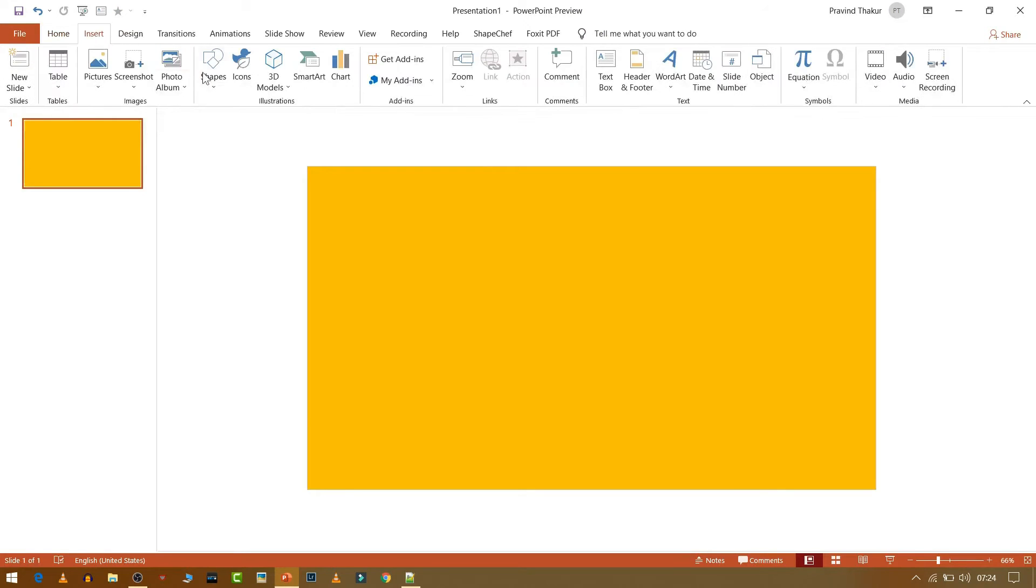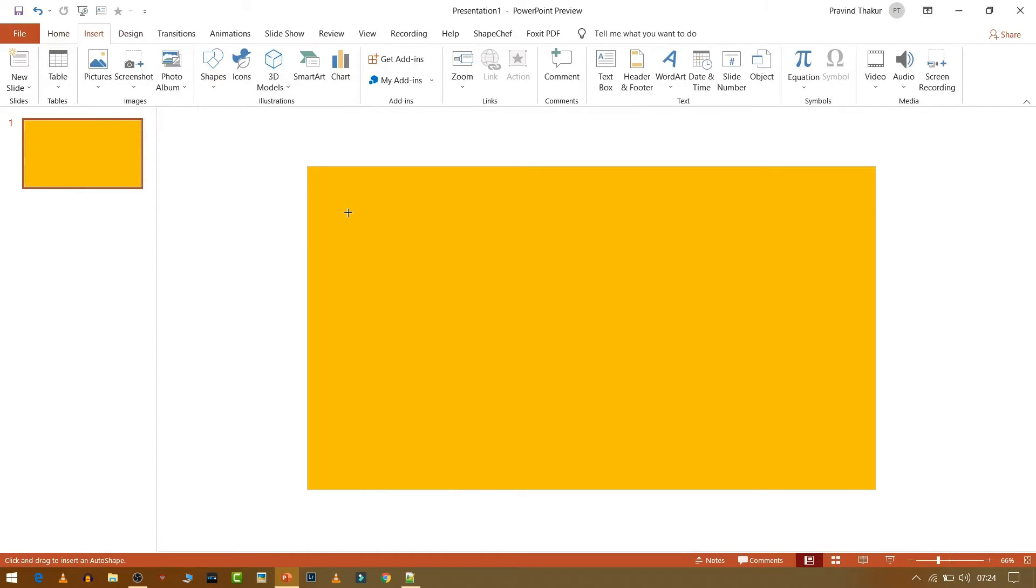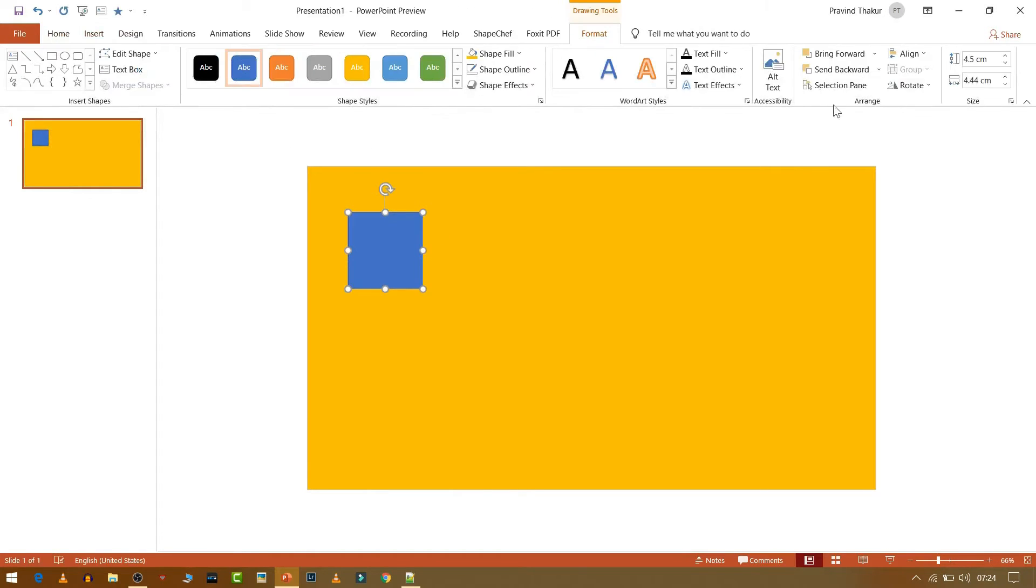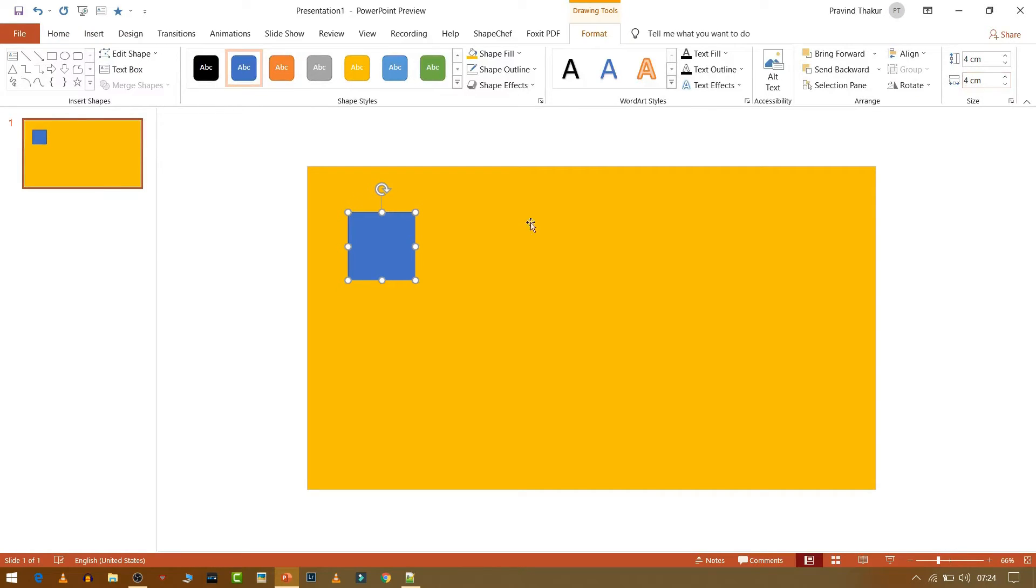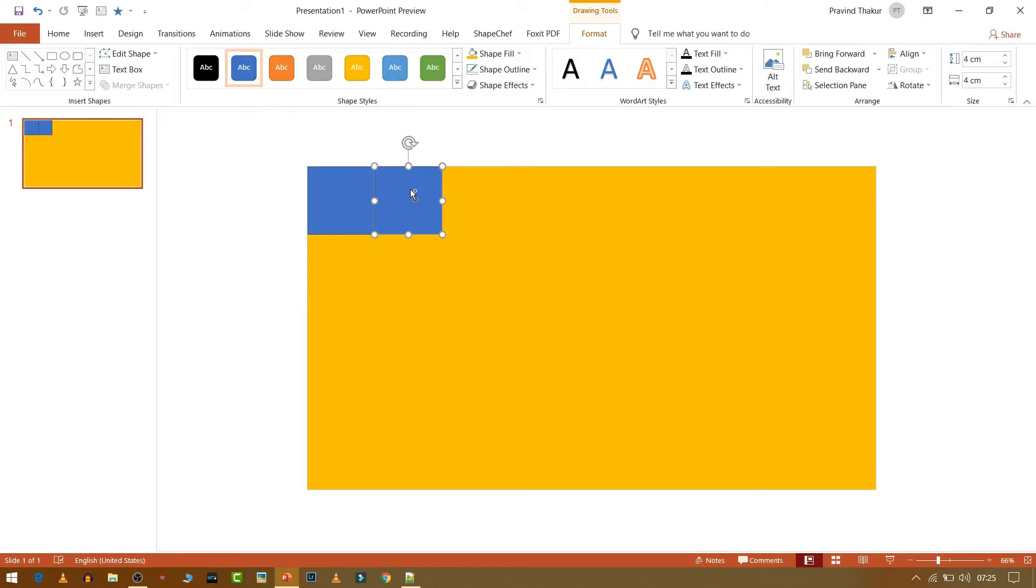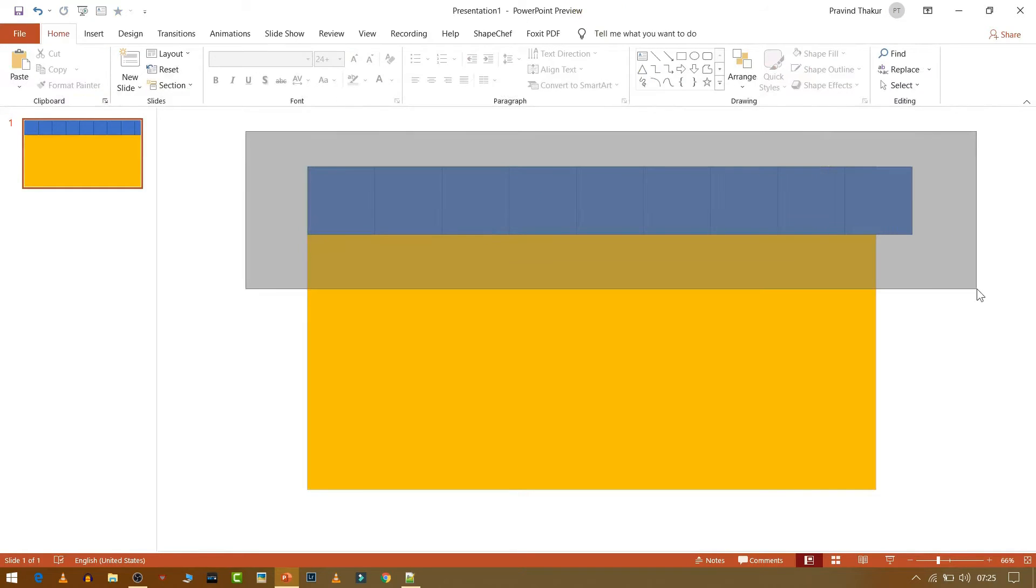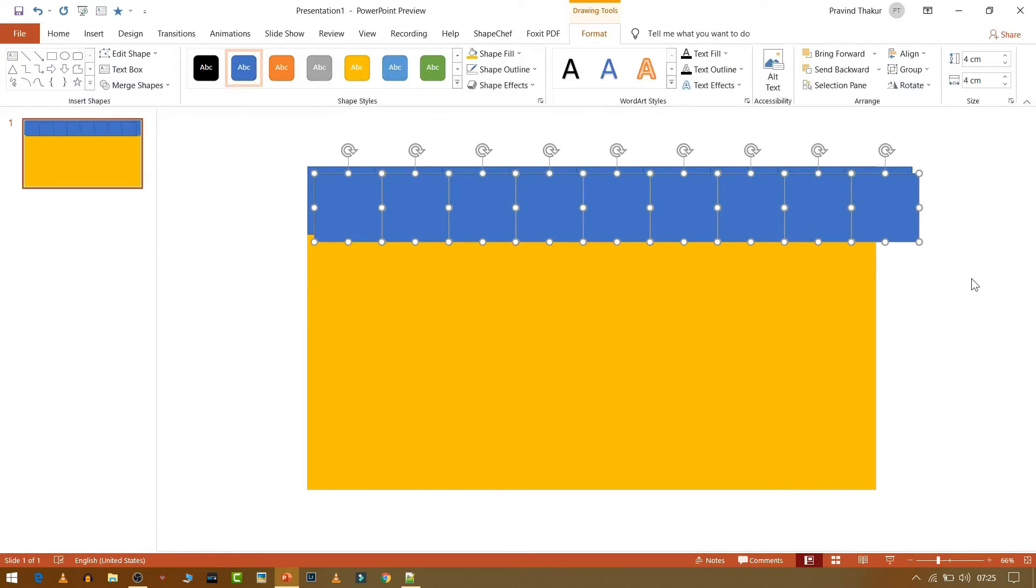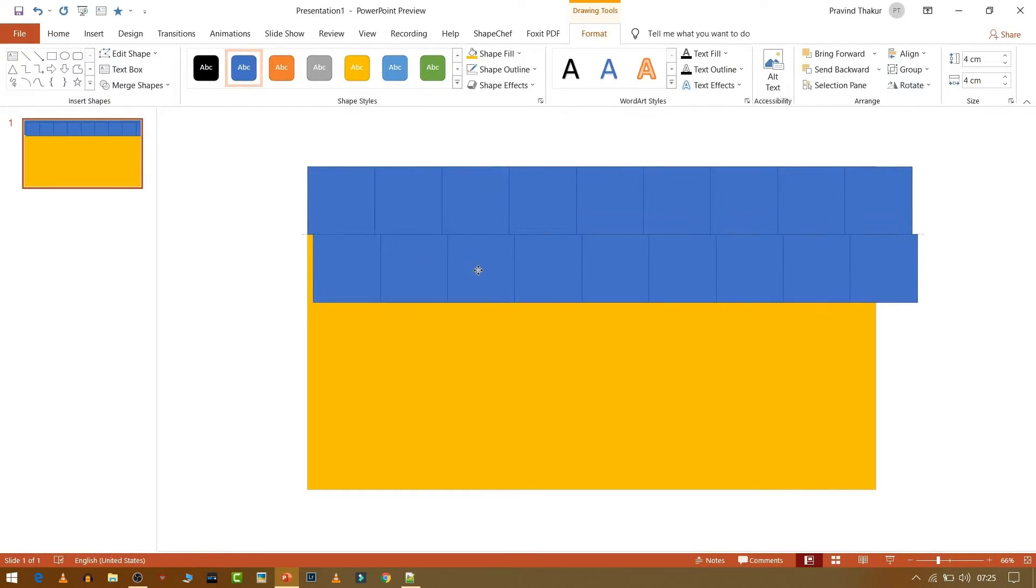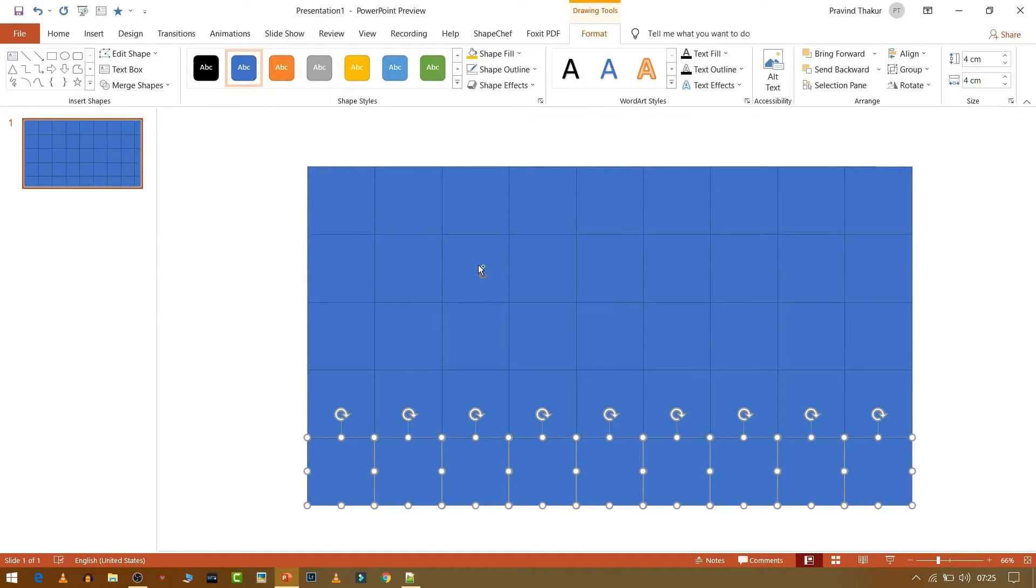Now again go to Insert, Shape. Then draw one shape and then make it square of 4 cm by 4 cm. Now press Ctrl D to duplicate it, and then keep pressing Ctrl D to duplicate again. Now select all and duplicate it again by pressing Ctrl D.